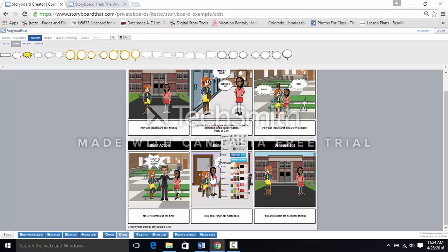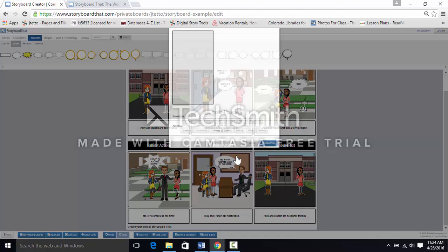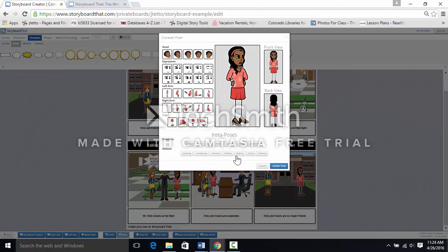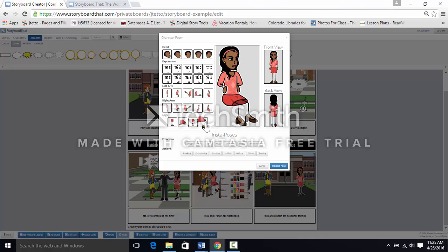We are going to use the edit pose. She'll need to sit.